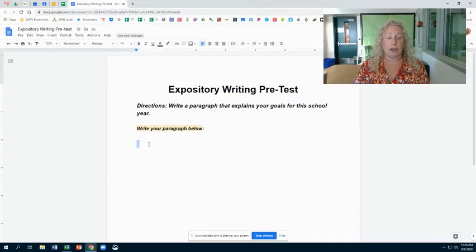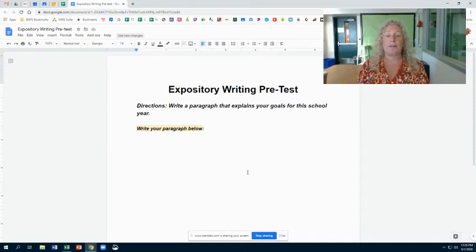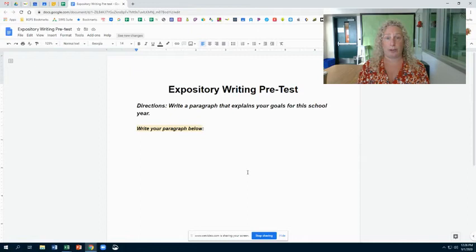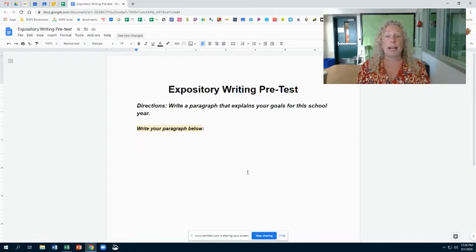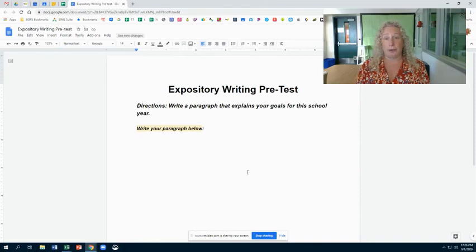You are going to write me a paragraph explaining your goals for this school year. There's no right or wrong answer to this — there's only right or wrong effort. That's it.